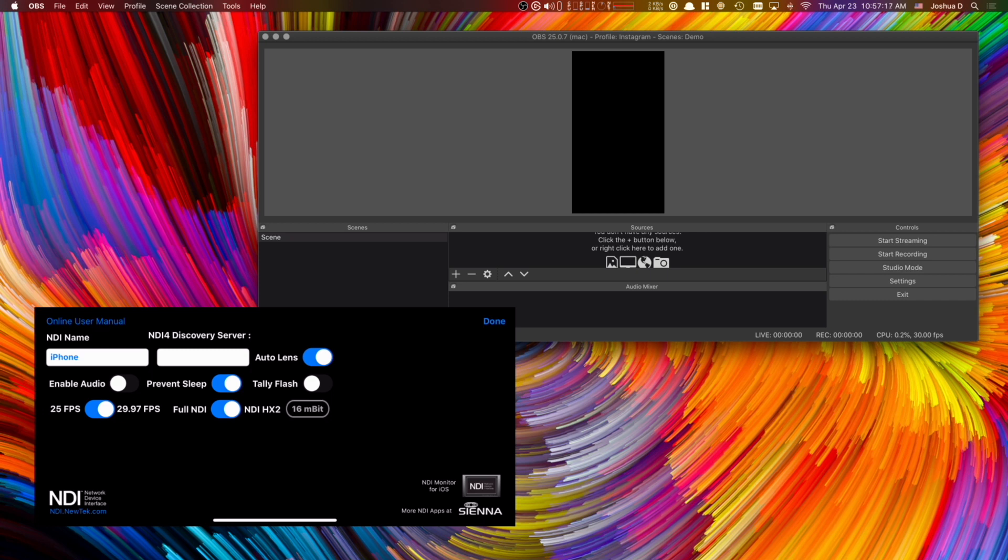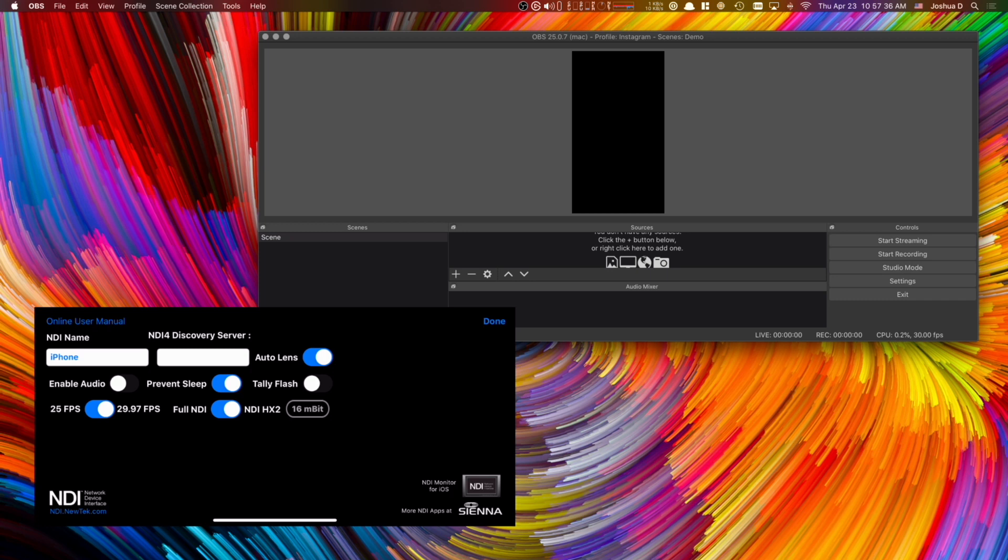And then there's two options here for what type of NDI SDK to use. Now in my experience the full NDI is not very useful unless you have an ethernet connection. You can buy a lightning to ethernet adapter and plug that in and possibly use full NDI with no problems. If you're over WiFi though, I would highly suggest using NDI HX2, which is their latest SDK.